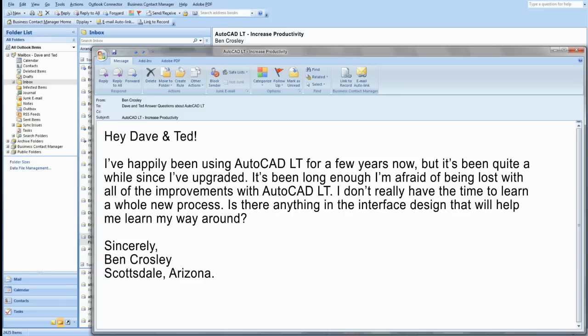Our first email is from Ben Crosley of Scottsdale, Arizona. And Ben writes — sorry I'm late, the churro truck was out front. Got you one, it is still warm. Thanks, I guess.